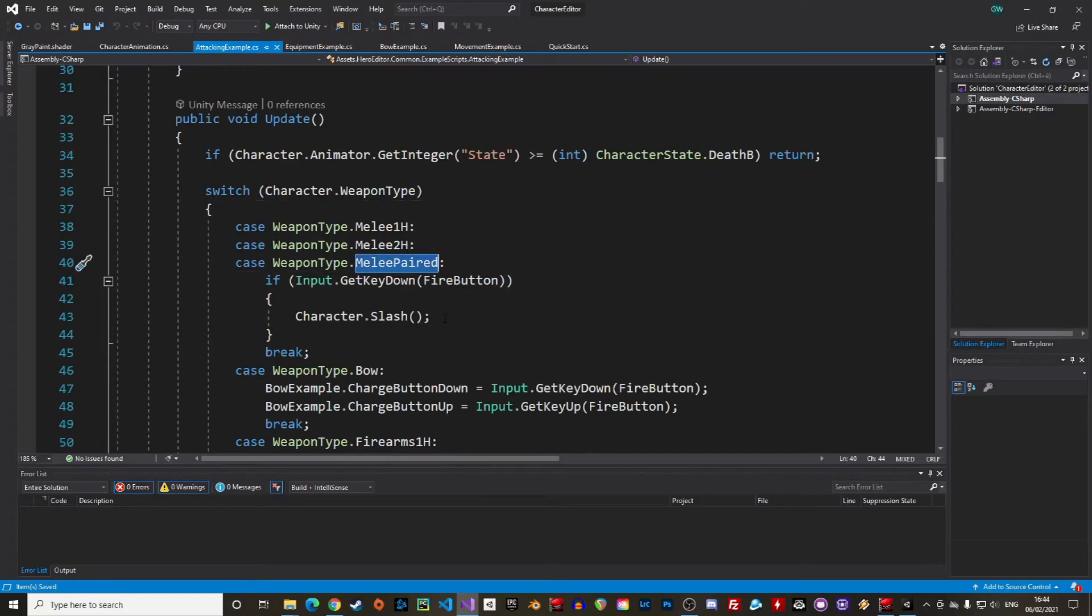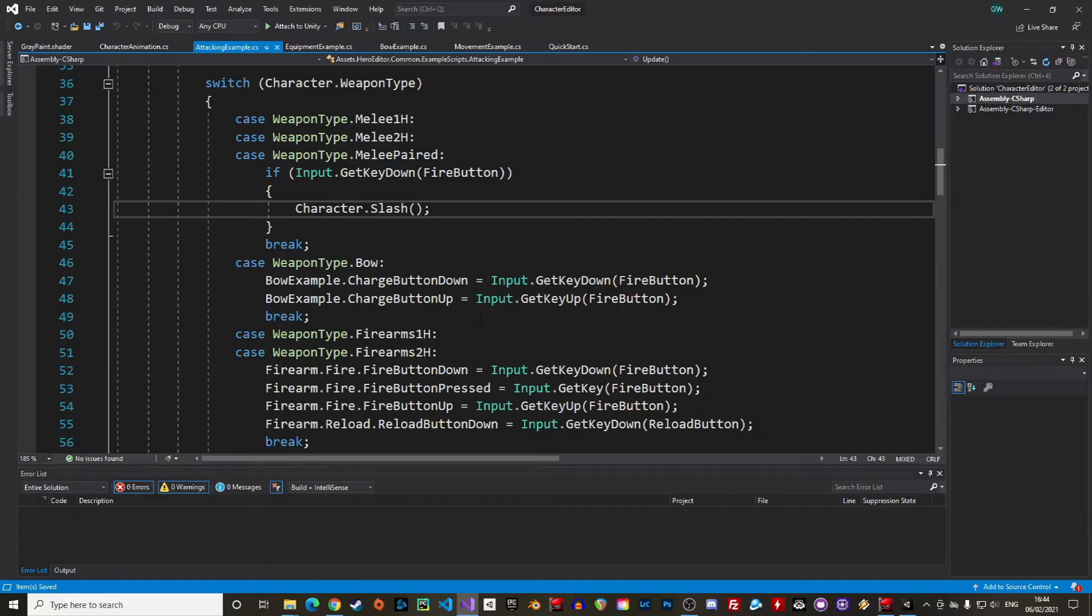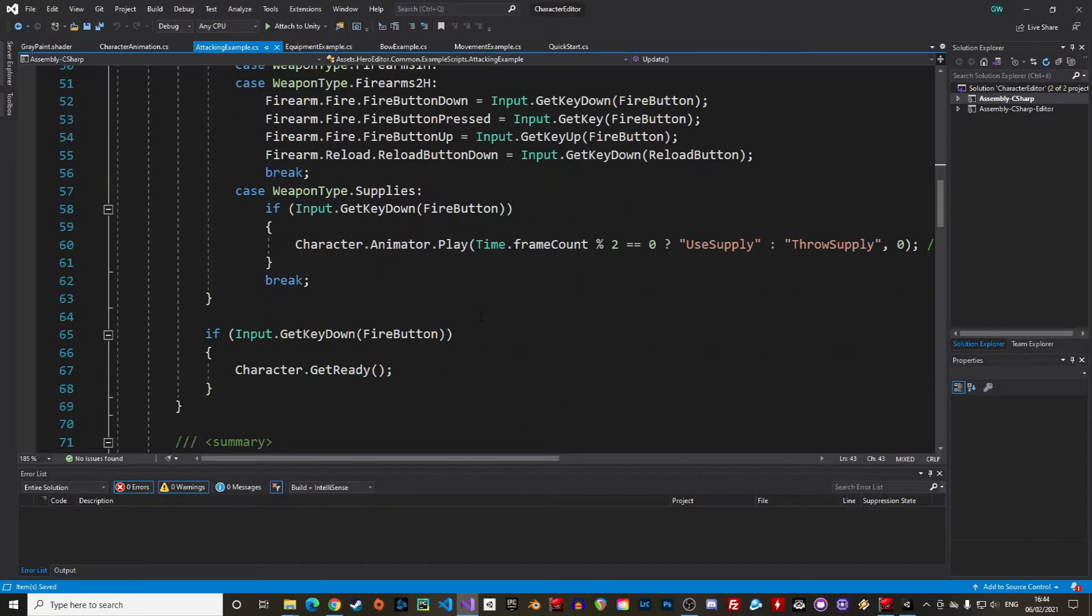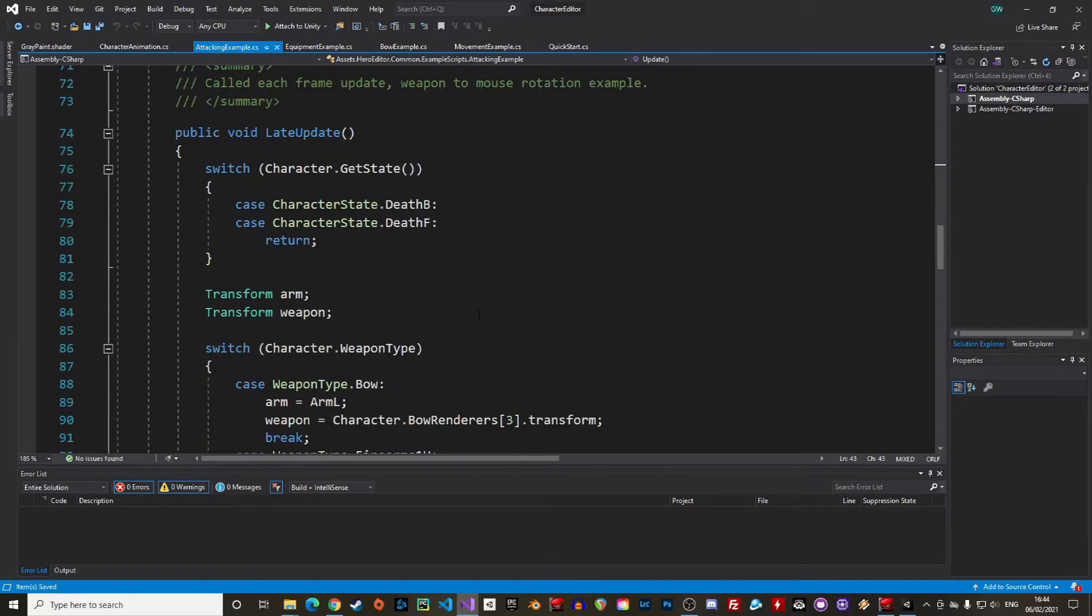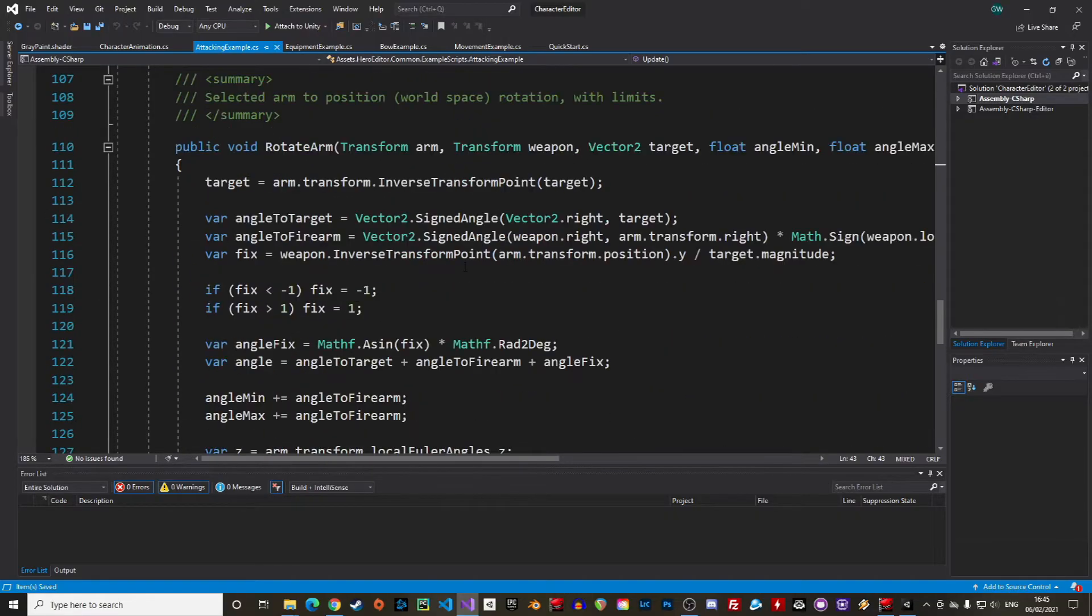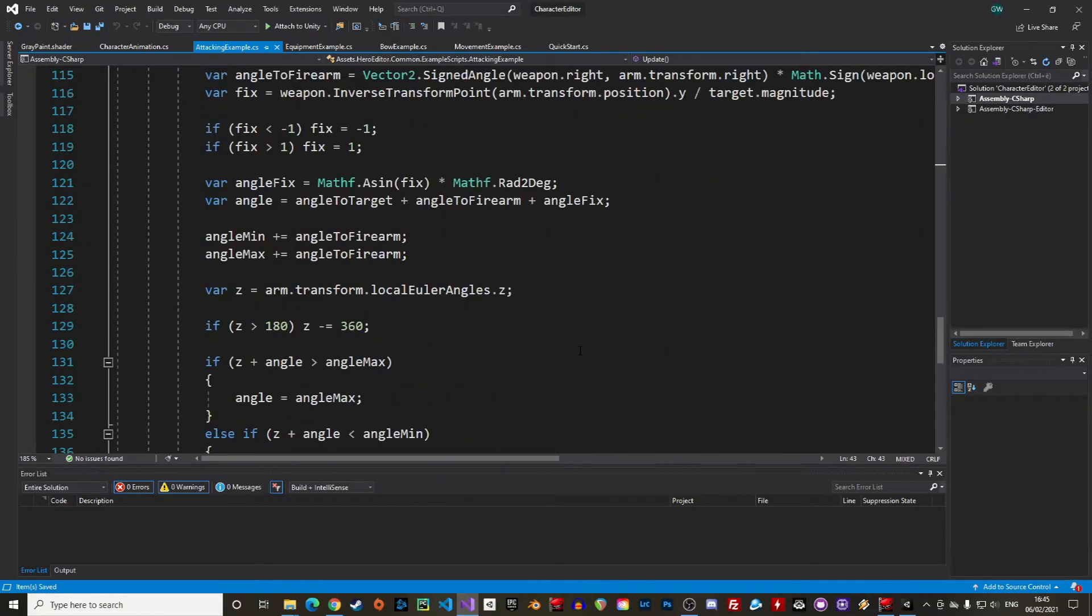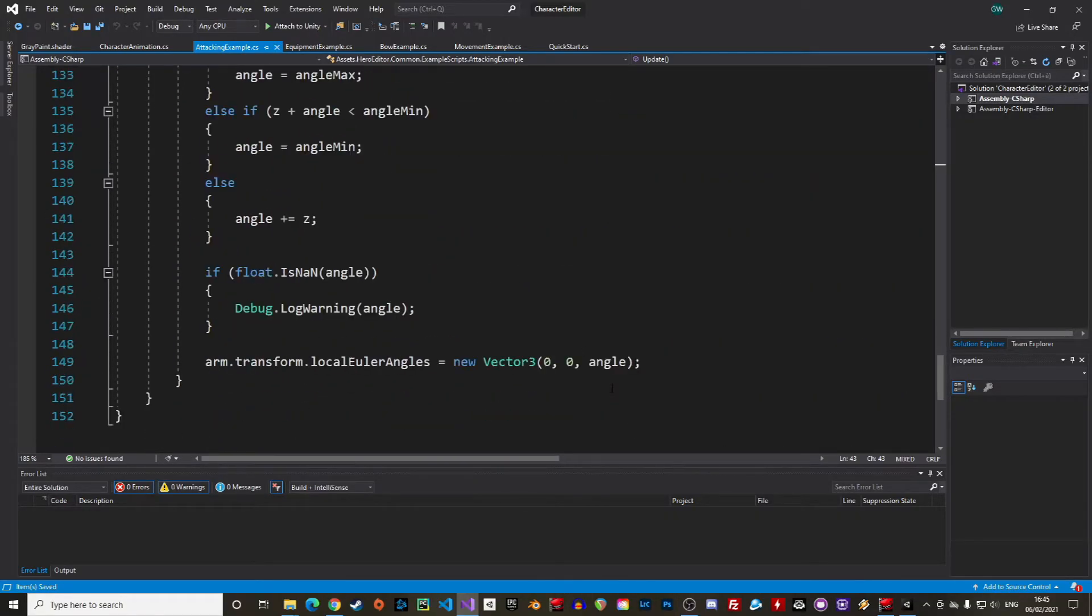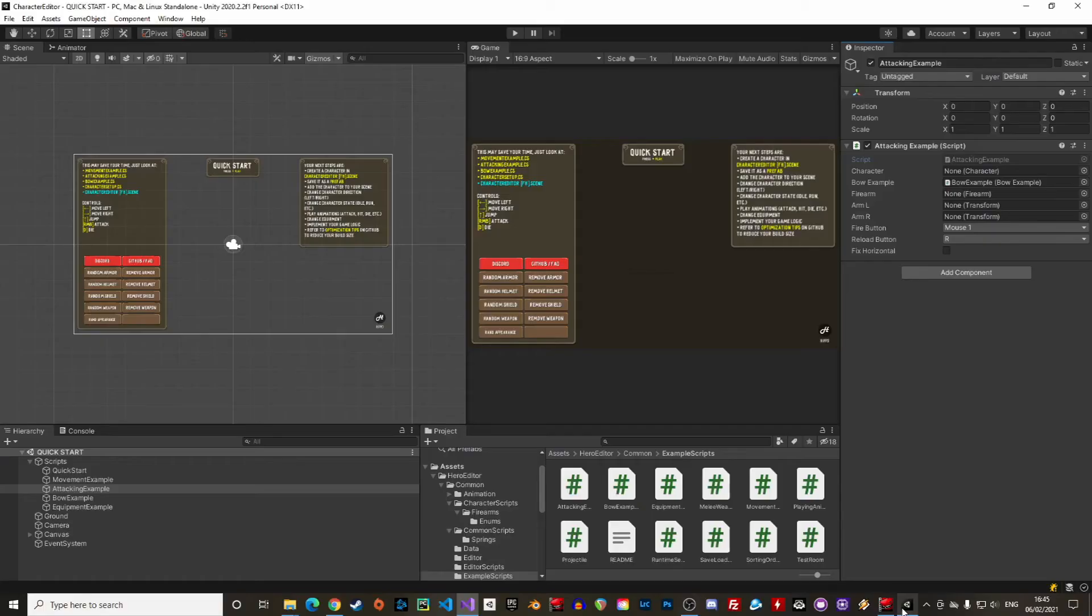There is also an example function for the character to aim at the mouse cursor with quite some math in there. I'll let you have a look or maybe you want to build your own function with this. There is also an example for characters using a bow and creating an arrow in the bow example script.